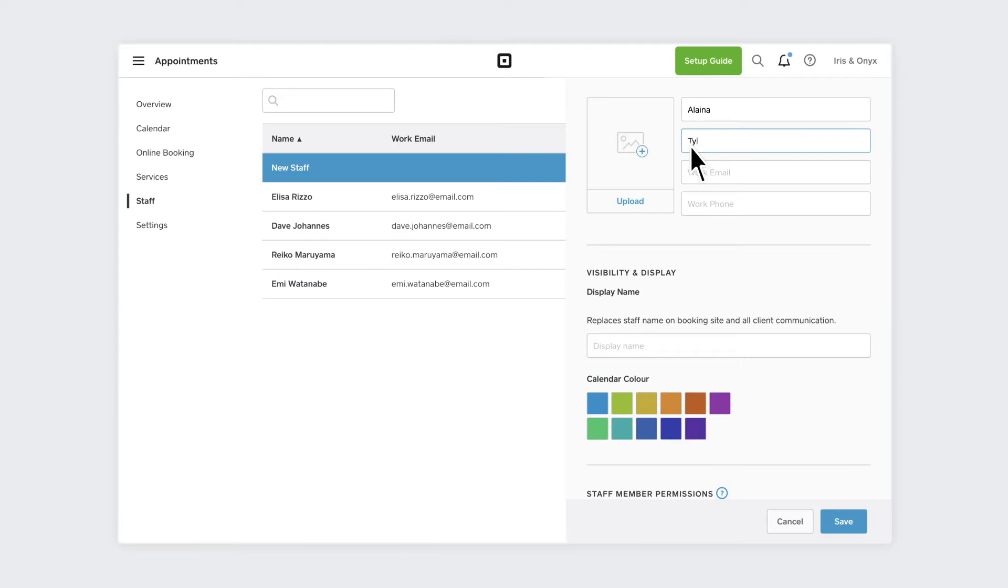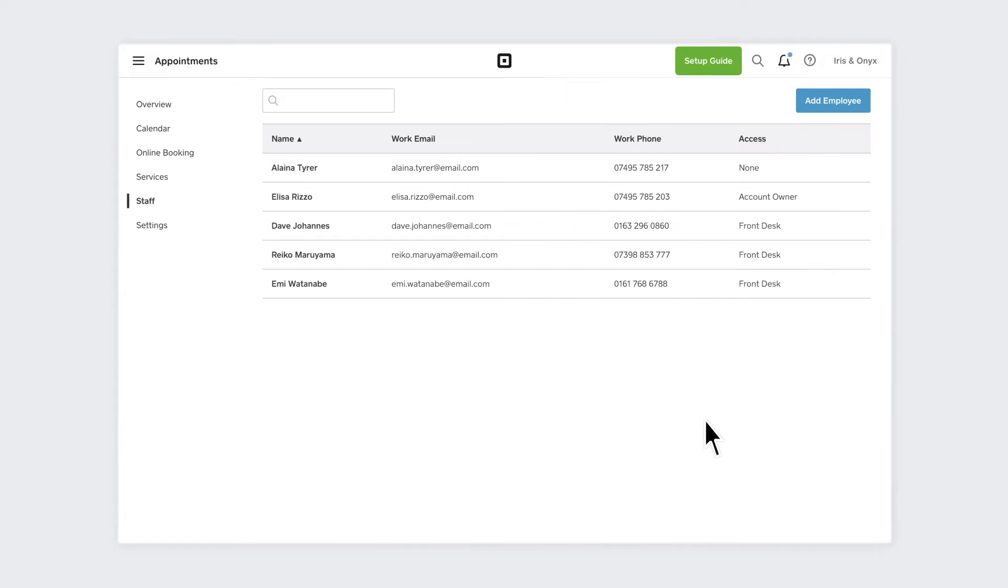Add their contact information and customize all their settings. New staff members are automatically added to your employee list.